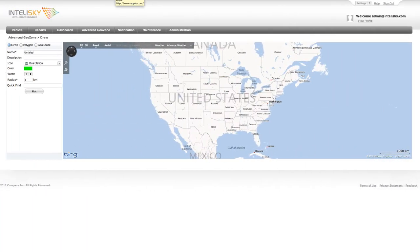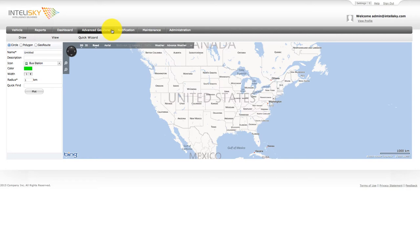We will now review the Advanced GeoZone tab. The Advanced GeoZone tab provides several advanced features that are unique. The GeoZone function has an unlimited number of GeoZones and the unique ability to create a GeoRoute that is not offered by any other systems. It also has the ability to create a polygon or a circular GeoZone very easily and quickly.